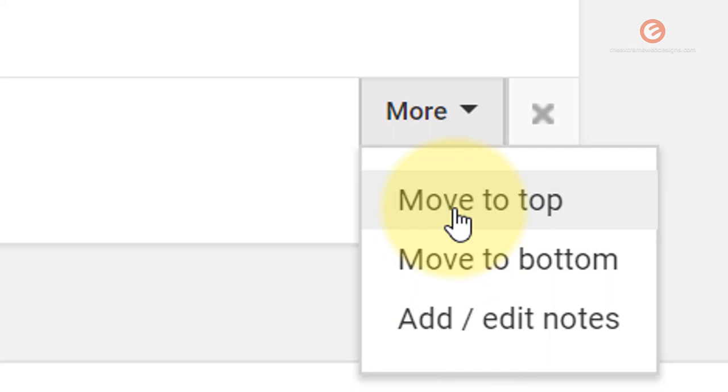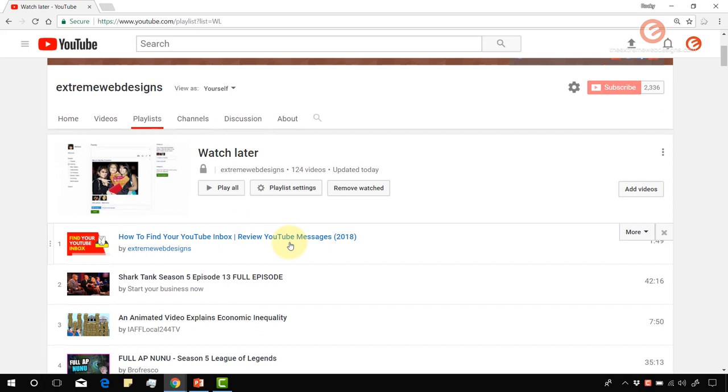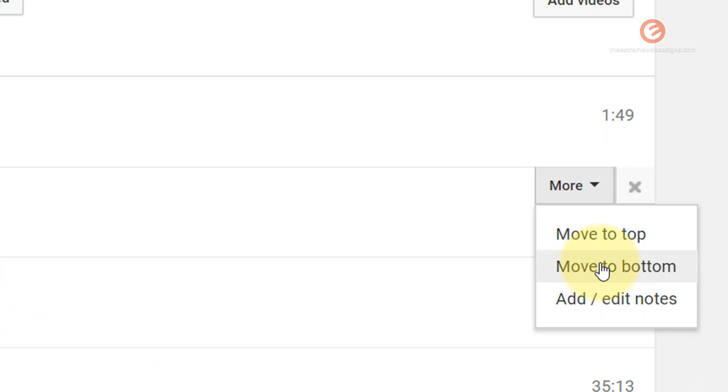I want to move this video to the top, so I'm going to click on the move to top option, and that's going to send the video to the top. As you can see, we are at the top of the list. Likewise, I can move a video to the bottom of the playlist. To move a video to the bottom, simply click on the more option and click the option that says move to bottom, and that will move the video to the bottom of the list.